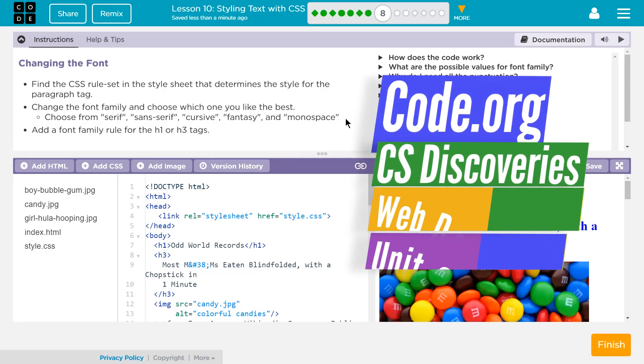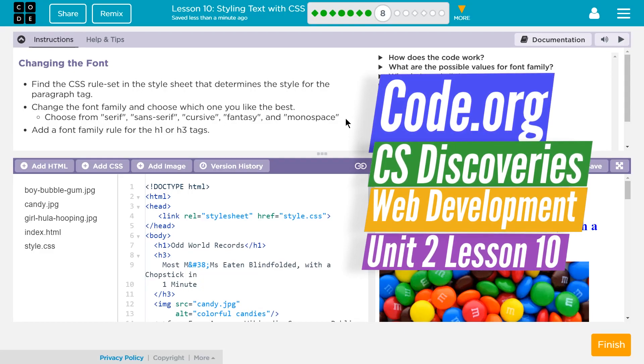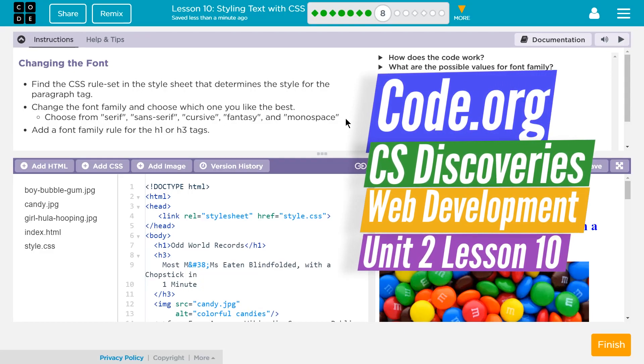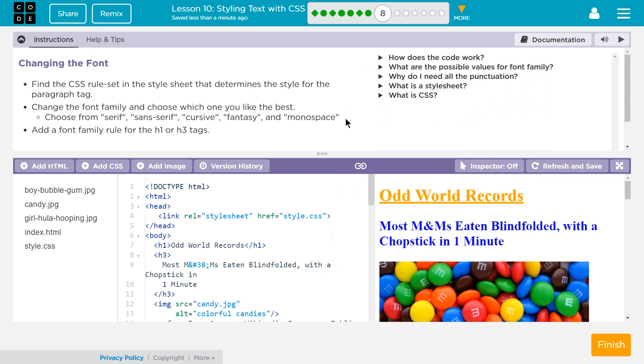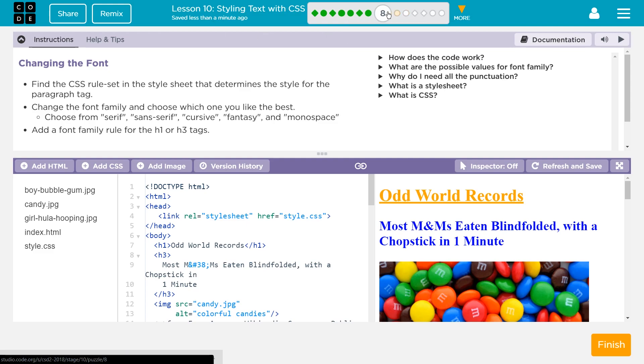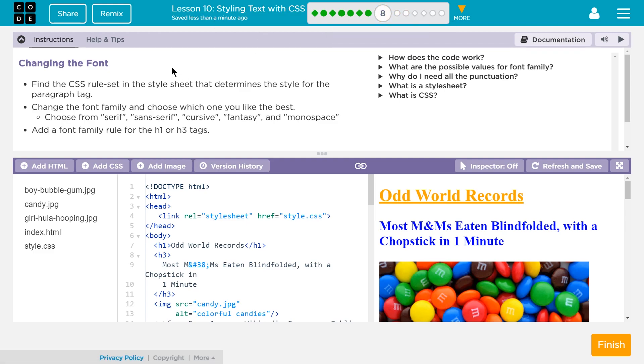This is code.org, CS Discoveries, Computer Science Discoveries. I'm working on their web development unit, which is Unit 2, and on Lesson 10, Styling Text with CSS. I'm on Part 8, Fonts and Style.